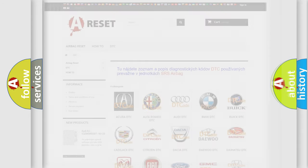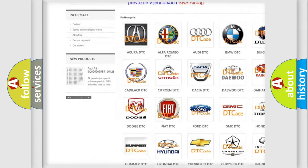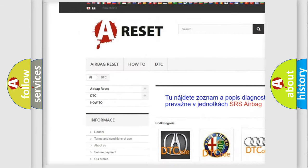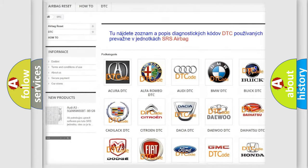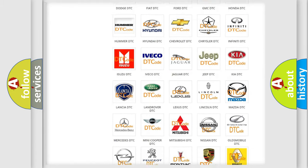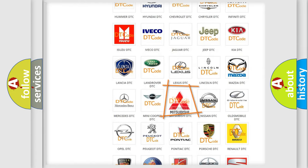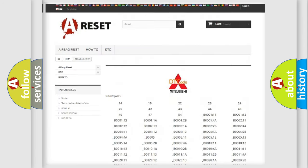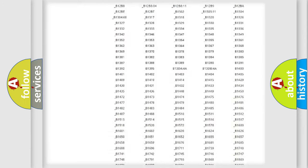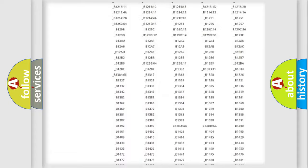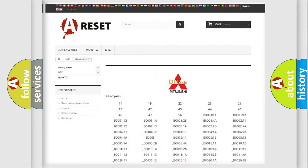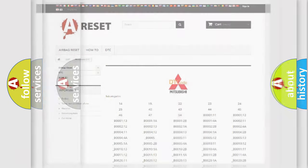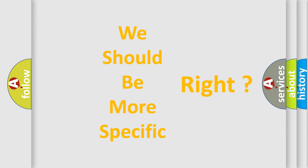Our website airbagreset.sk produces useful videos for you. You do not have to go through the OBD2 protocol anymore to know how to troubleshoot any car breakdown. You will find all the diagnostic codes that can be diagnosed in Mitsubishi vehicles. Also many other useful things. The following demonstration will help you look into the world of software for car control units.